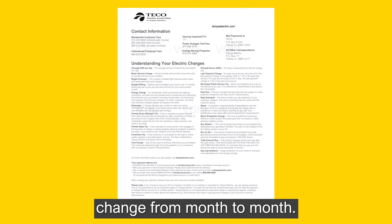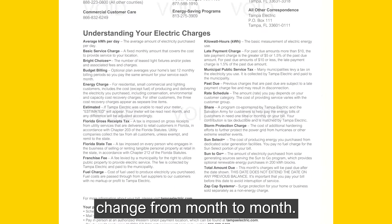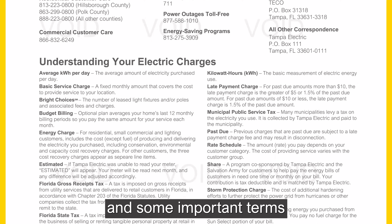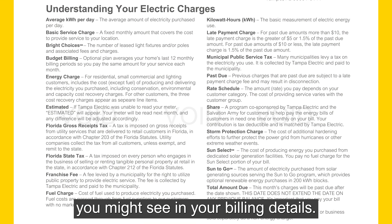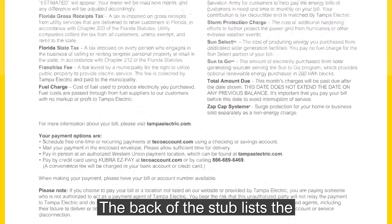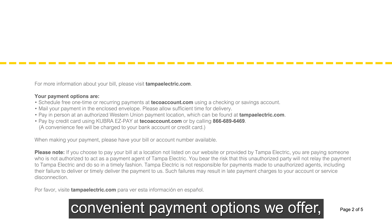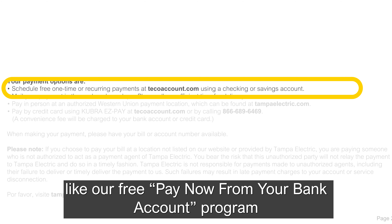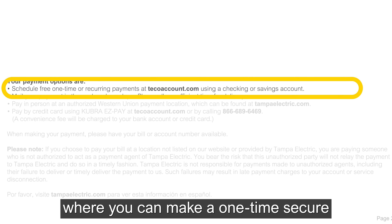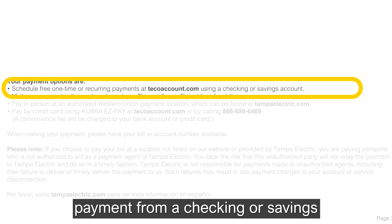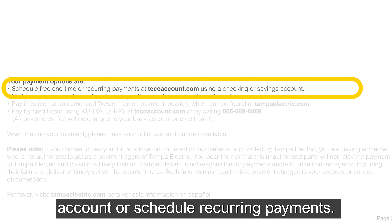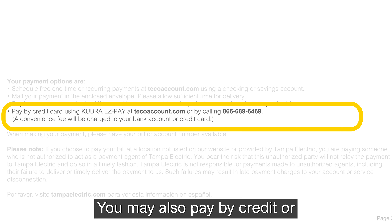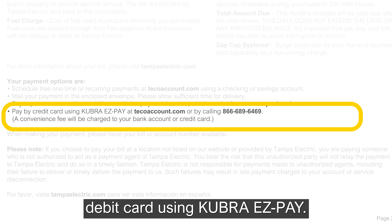The due date displayed is for your current month's charges. Page 2 of your bill will not change from month to month. Here, we provide all the ways to contact us and some important terms you might see in your billing details. The back of the stub lists the convenient payment options we offer, like our free Pay Now from Your Bank Account program, where you can make a one-time secure payment from a checking or savings account or schedule recurring payments. You may also pay by credit or debit card using Kubra EasyPay.